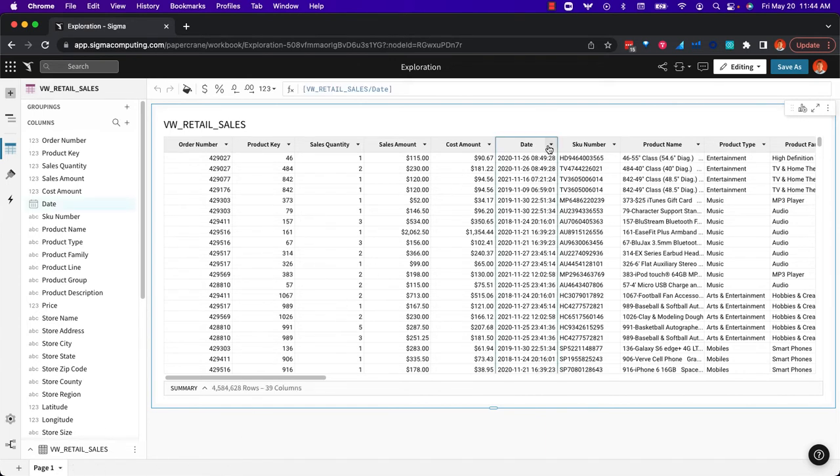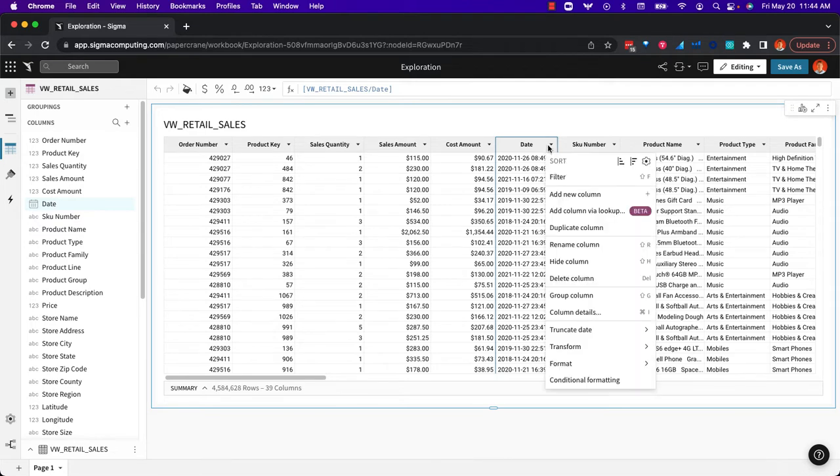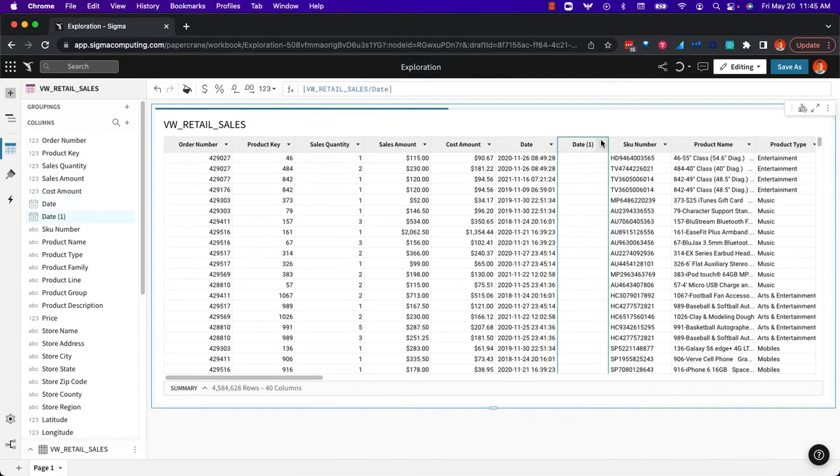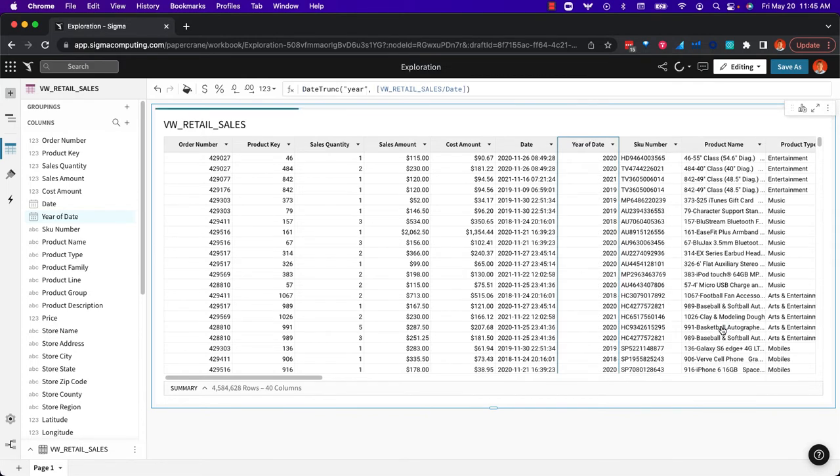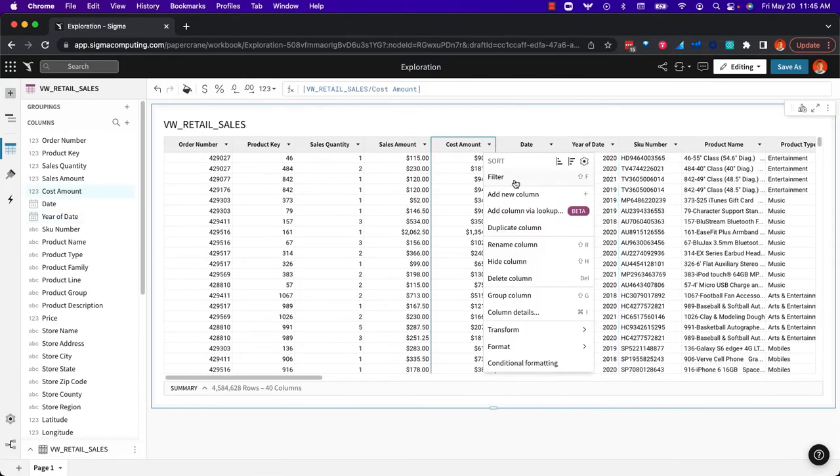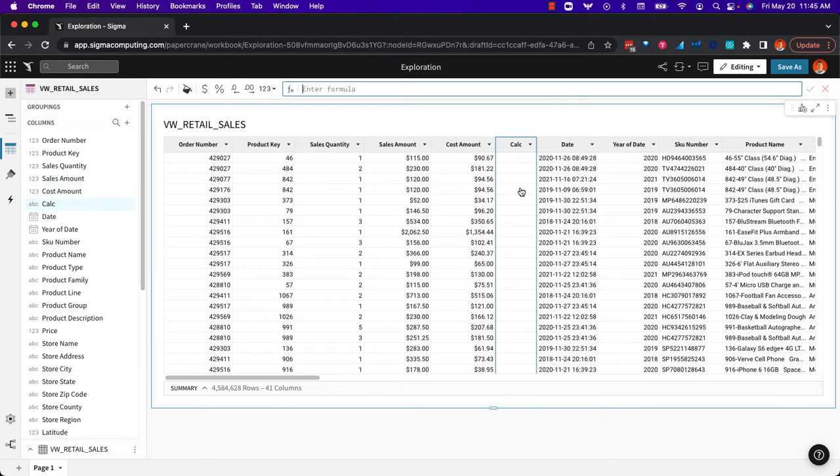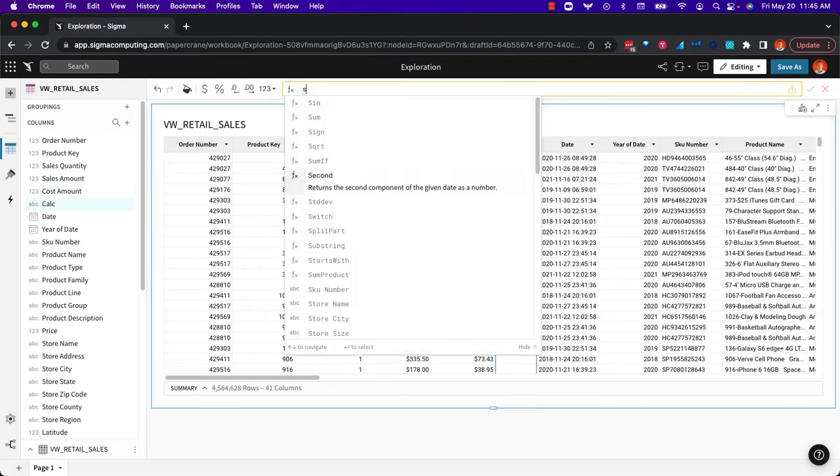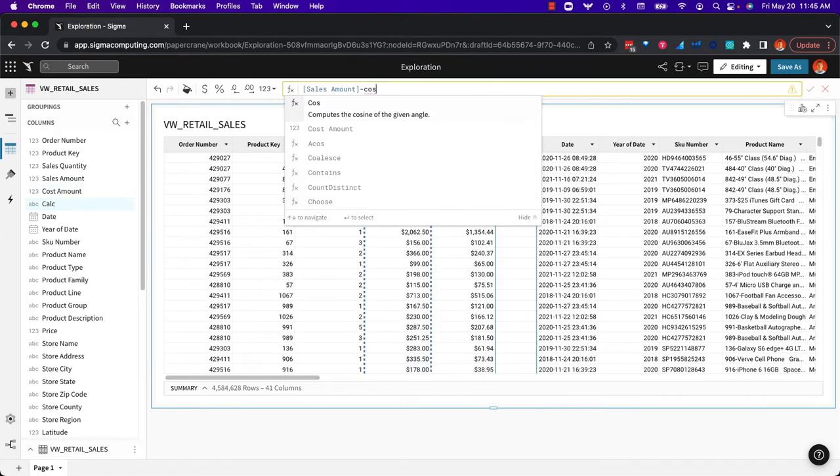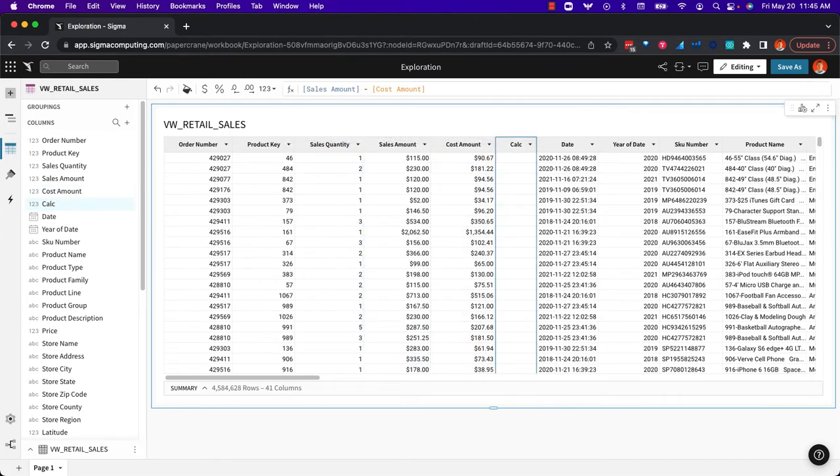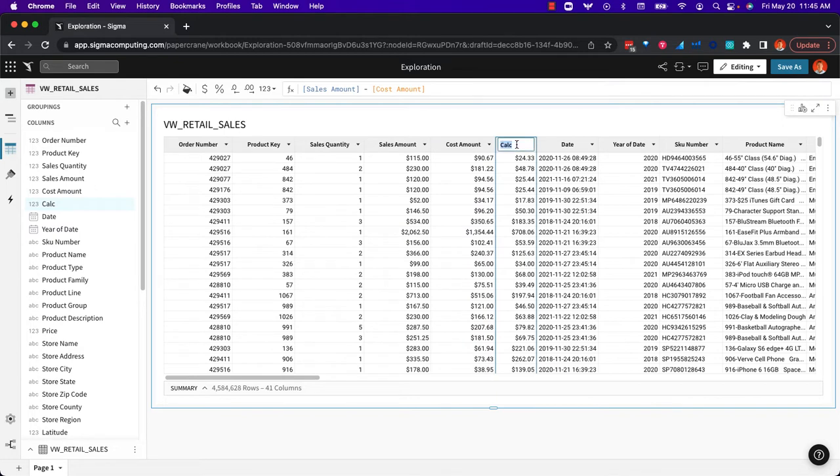In this case, I'm a business user. I want to enrich my analysis maybe by organizing the date by year. So I duplicate and truncate to yearly and maybe I want to add a new calculation. So we'll do the sales amount minus the cost amount which gives us our profit.